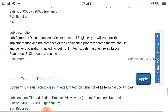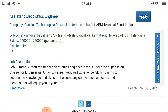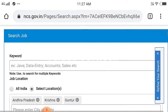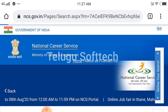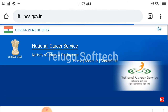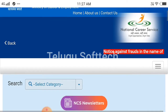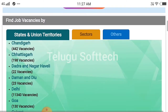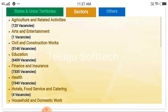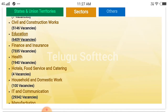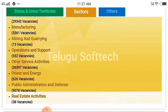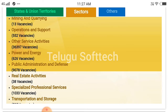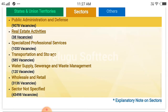You can select a state and a district. If you have a job location, you can find a government website. So you can find job listings through the government portal.